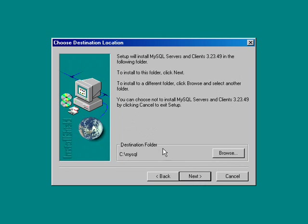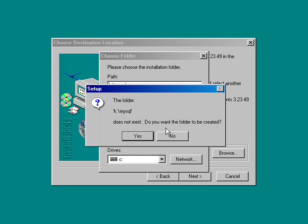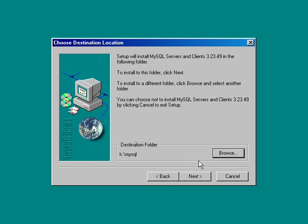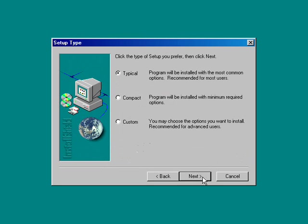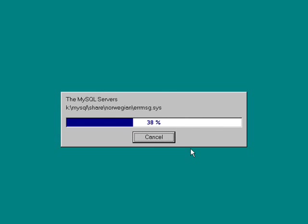Where do you want to install it, destination folder? I'd like to go ahead and change it over to my K drive. We're using the K drive for this entire VTM. The default is up under MySQL. Tell it yes to go ahead and create that folder. Next. We're just going to do a typical install. And so now it is proceeding with the actual installation.